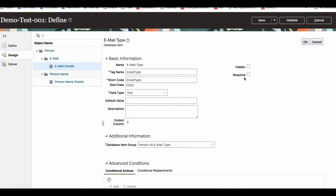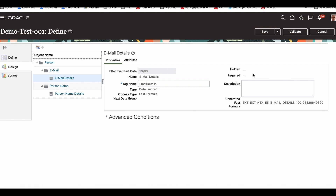What does 'required' on a record do? It makes sure that unless some specific information is present, this record is not extracted. At the record level, you can also set hidden, though I'm not sure why the edit mode isn't allowing changes here. Basically, at the above level, unless the child record exists, the parent record is not extracted — that is what required does.